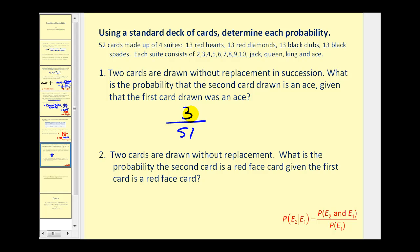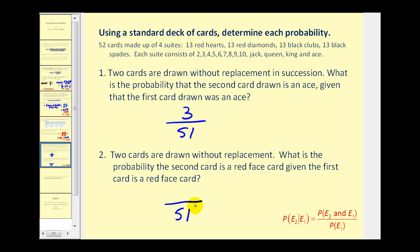Even though it's conditional probability, if we can make sense of it, it can be very straightforward. For the next problem, two cards are drawn without replacement. What is the probability the second card is a red face card, given the first card is a red face card? There are 12 face cards in a deck of 52. If one red face card is already drawn, there are 51 cards left and 11 favorable outcomes, so the probability is 11 over 51. If we can make sense of the situation, we may not actually need the special formula.